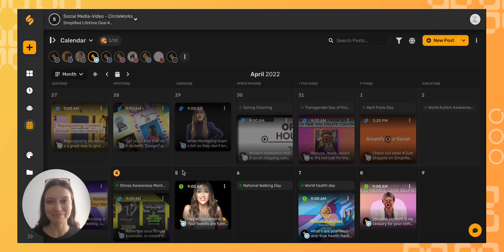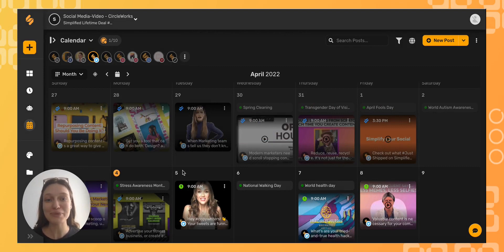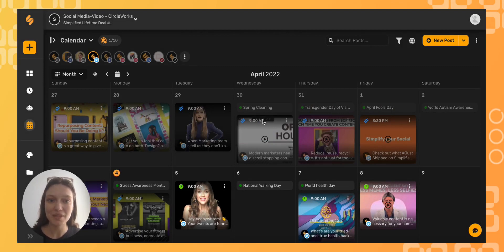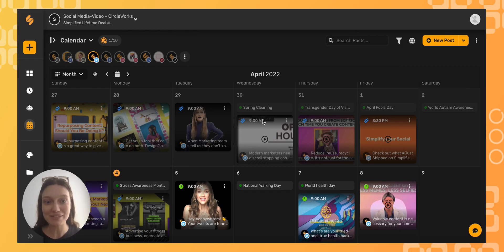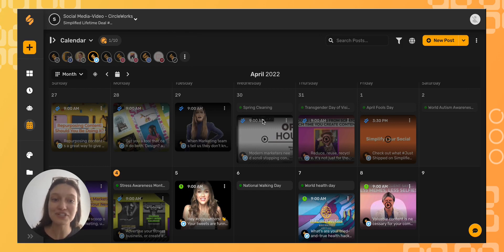Hi everyone. Simplified Social Calendar makes social media posting and organization simple and easy. One of our amazing features is being able to schedule posts for different time zones.